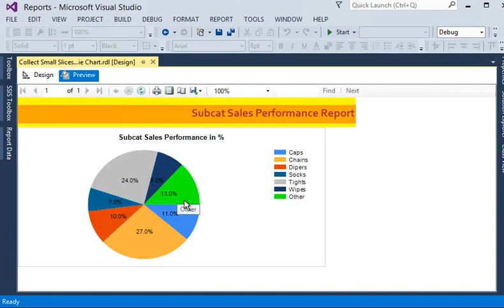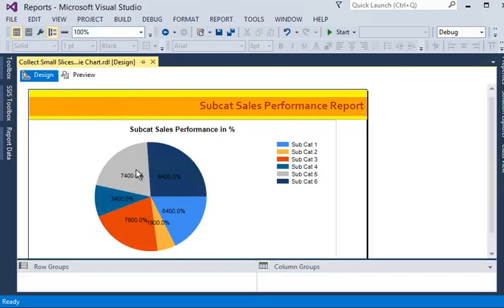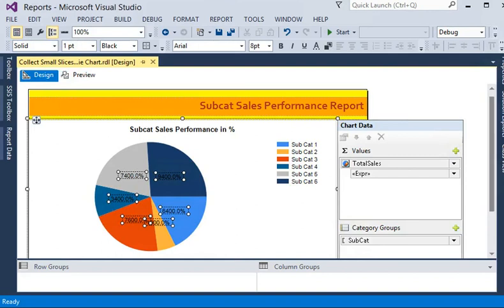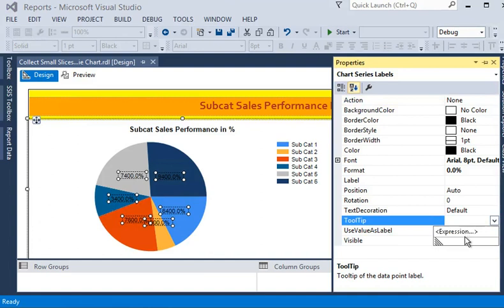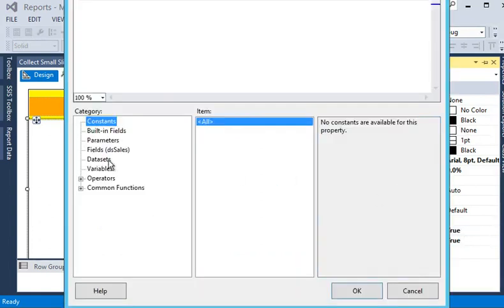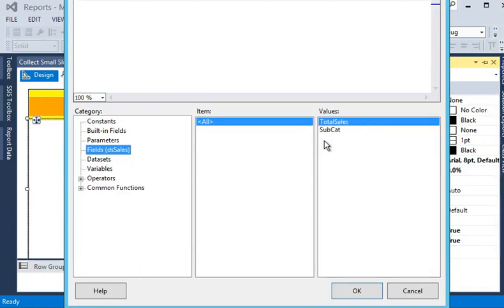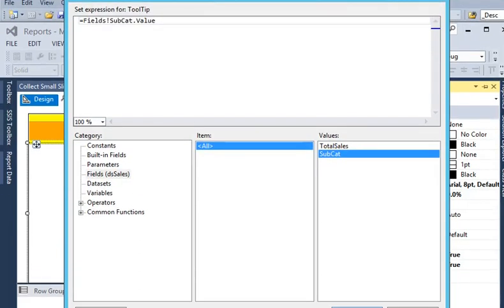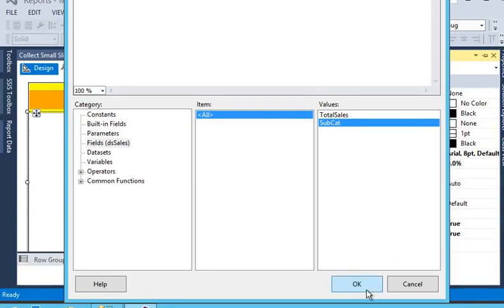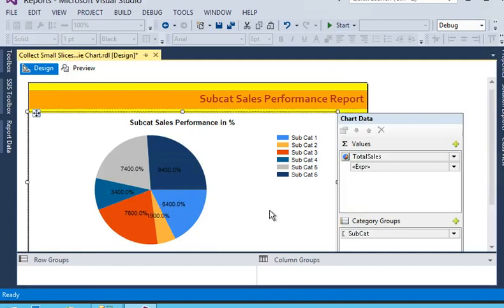Now you can see the 'Others' slice, and here you can see all the other categories. If you want to change the tooltips, go to the property, find the tooltip, and change it to an expression. In the expression window, I am going to change the fields to subcategory — click on it. Now you can see fields!subcategory.Value — click OK and preview the report.